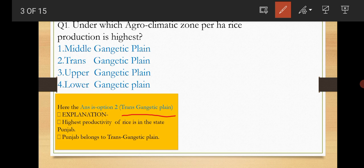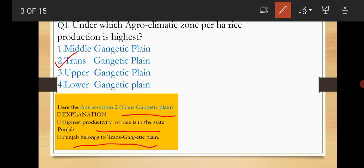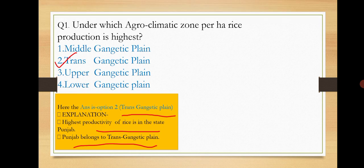Let me explain: the state called Punjab belongs to Trans Gangetic Plain. We all know Punjab is having the highest productivity of rice, so rice production is highest in Trans Gangetic Plain. In this way, you need to relate each and every term. When a question is asked, you need to understand what is there and relate each and every term.